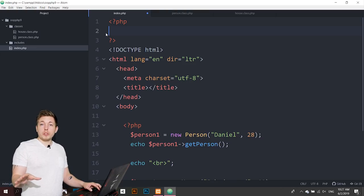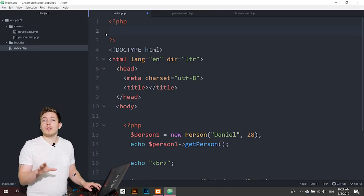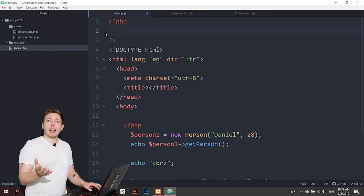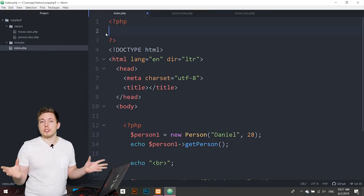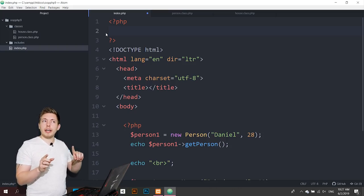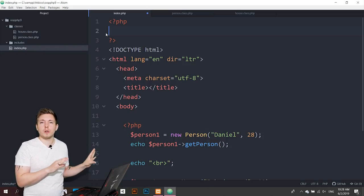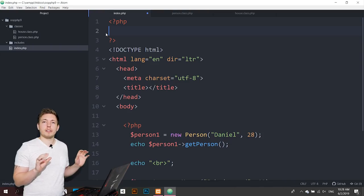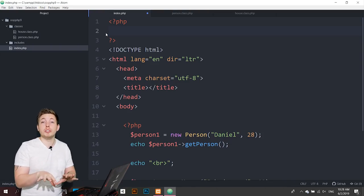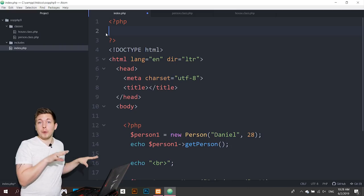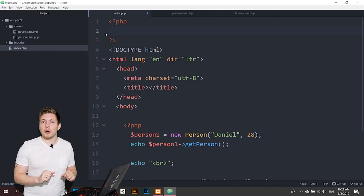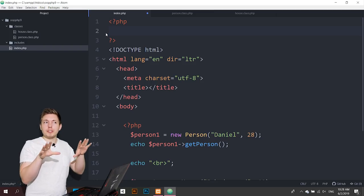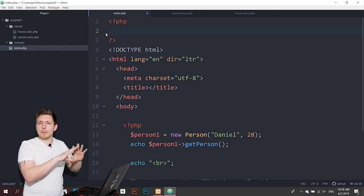The function we're going to use is `spl_autoload_register`, which checks for class instantiation. There was a previous function called `__autoload`, but PHP is trying to phase that out, so if you see someone in the comments talking about `__autoload` just know that it is going to be deprecated at some point in the future.